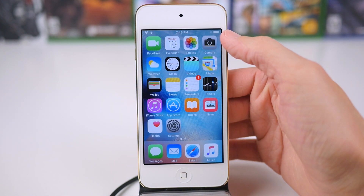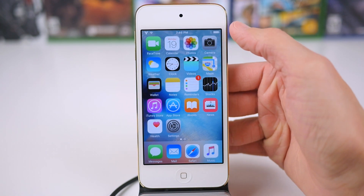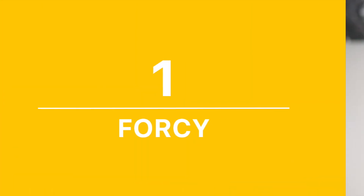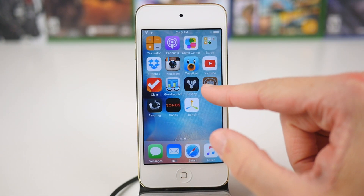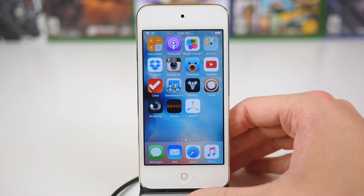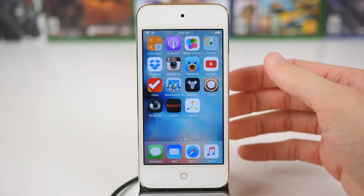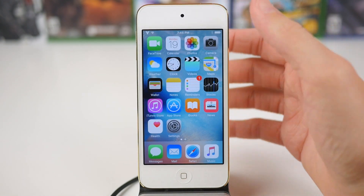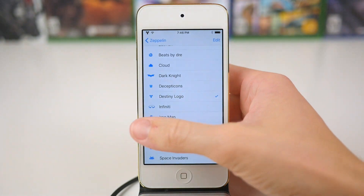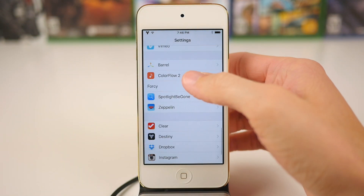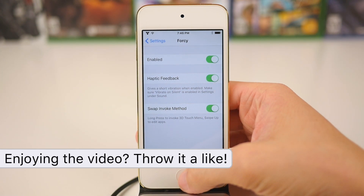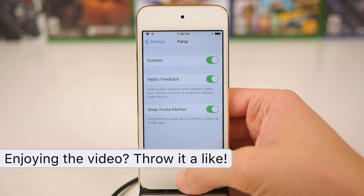However, my favorite jailbreak tweak for iOS 9 as of right now at number 1 is 4C. This brings 3D Touch gestures to any device that's not the iPhone 6S or the iPhone 6S Plus. You can set up the gesture in the preference panel for 4C so that when you long press on an app icon, you get those 3D Touch shortcuts.